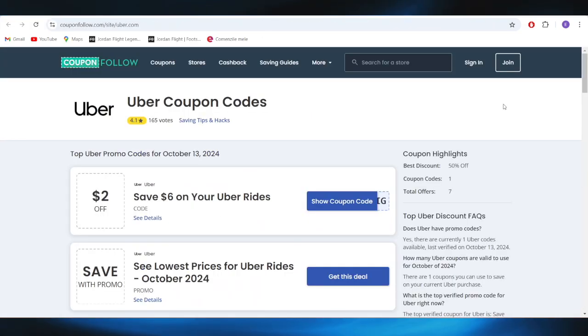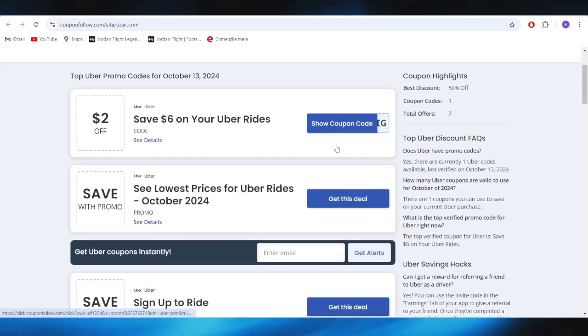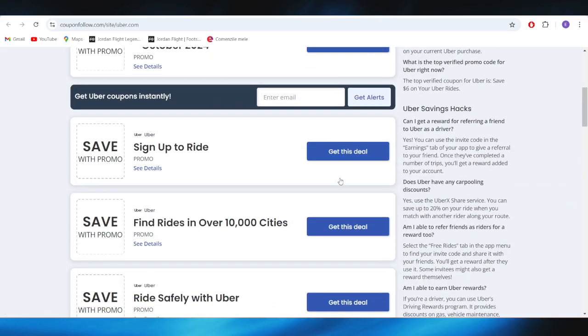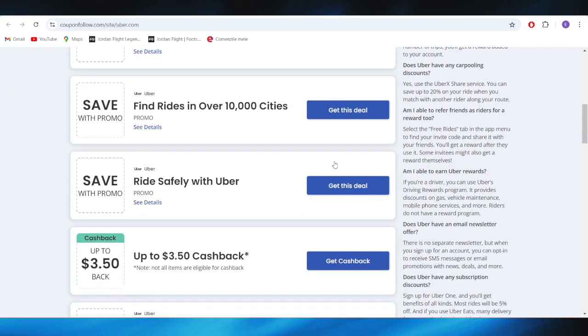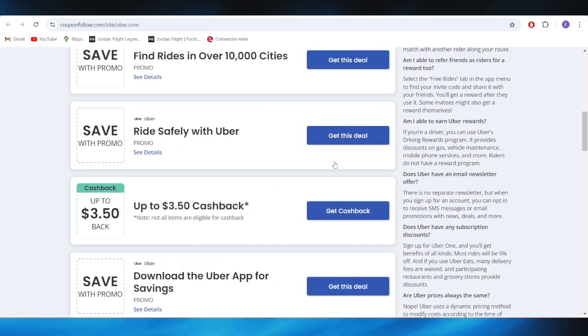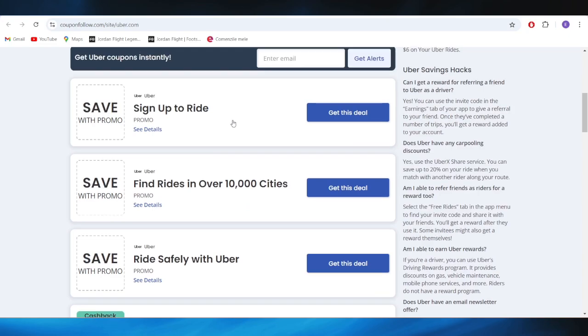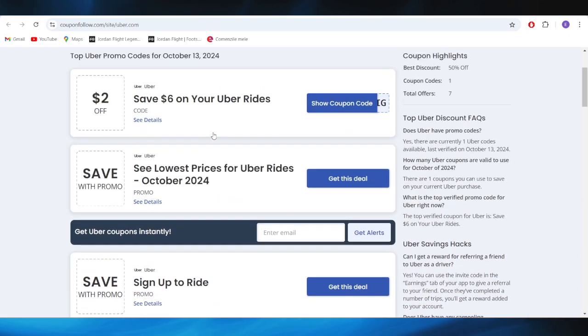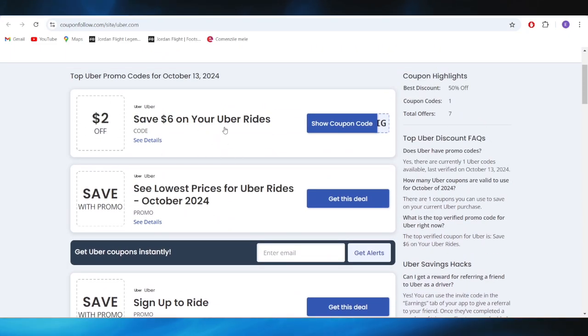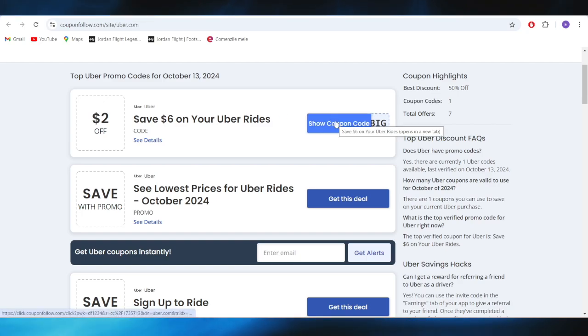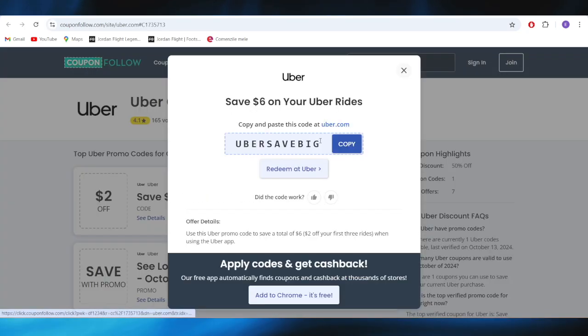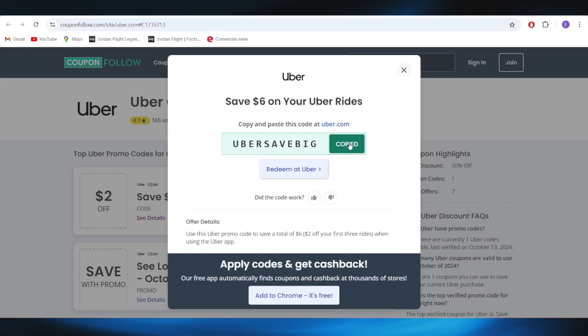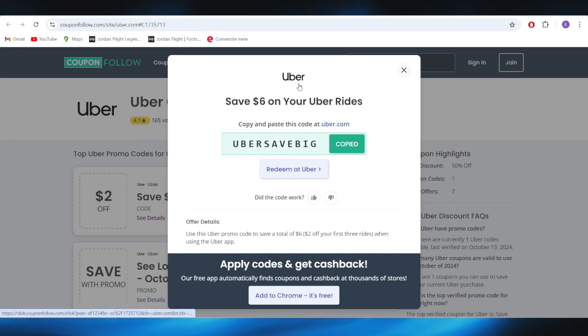As you can see right here, we have at least three different promo codes that you can use to get some discounts. For example, if you want to get this one with a $6 discount, you go right here and you can click on the button to reveal your coupon code. And this is the promo code that you can simply copy in order to get the $6 discount.